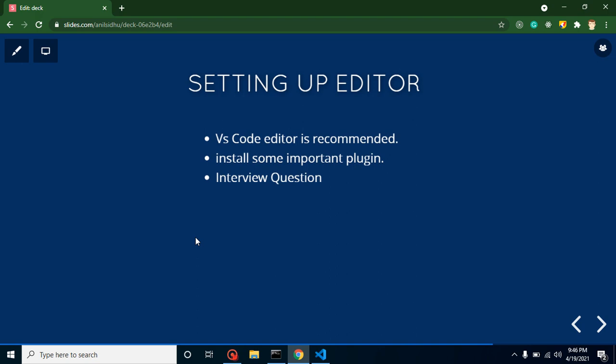Hello beautiful minds, my name is Anil and welcome back to Code Step by Step. This is part 3 of the TypeScript tutorial, and in this part we will learn how to set up our editor.